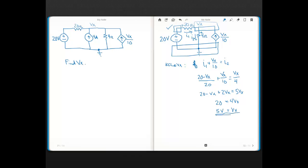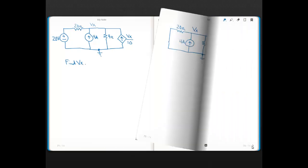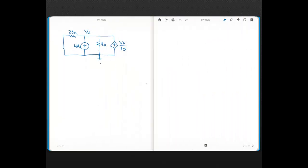So the voltage at node VX with respect to ground is 5 volts due to the voltage source along with the dependent source. Now we have to find VX due to the current source along with the dependent source. Again I'm going to use the node voltage method.